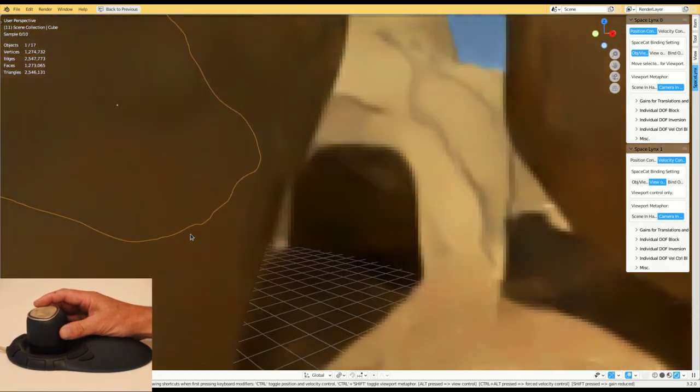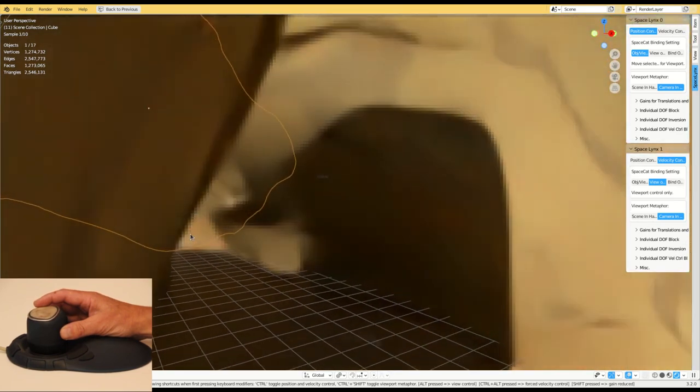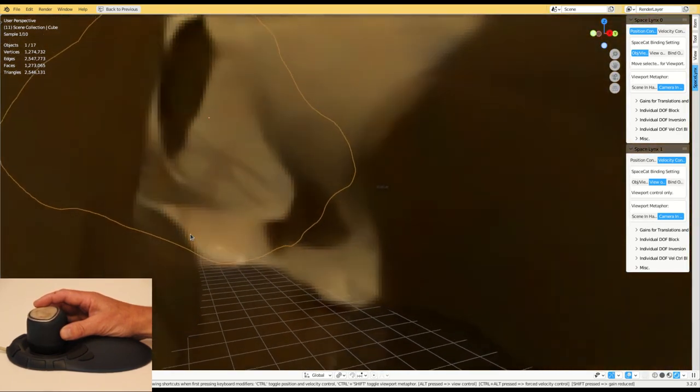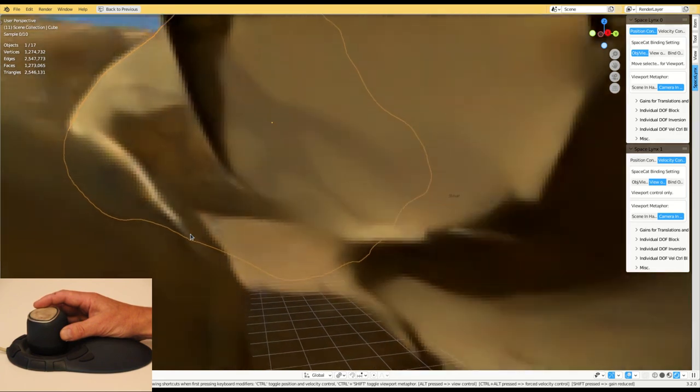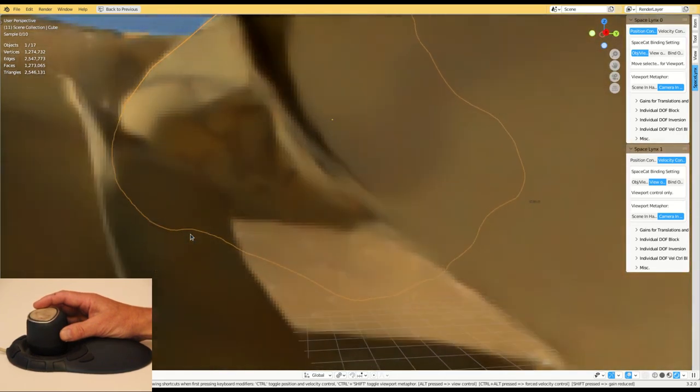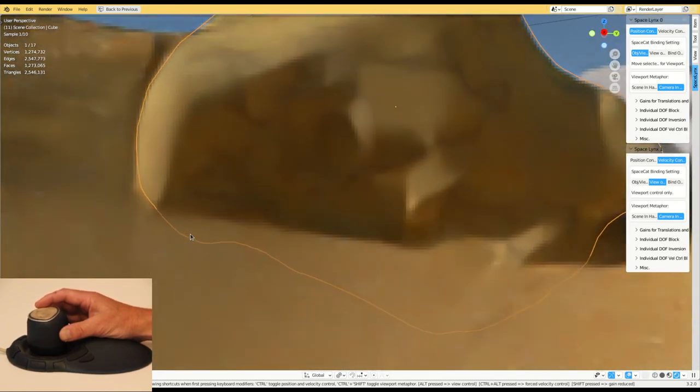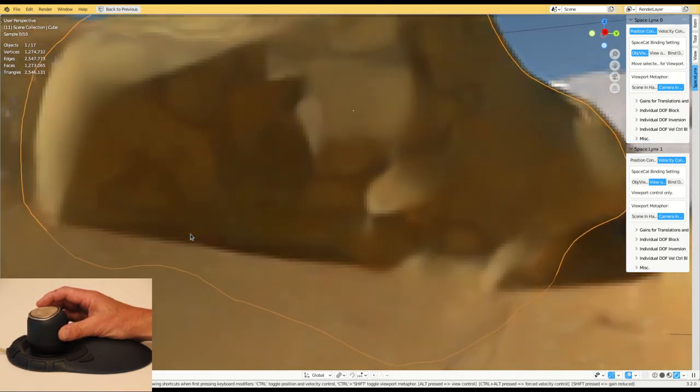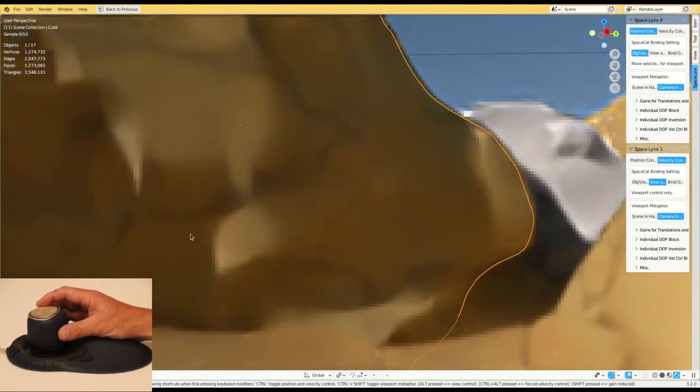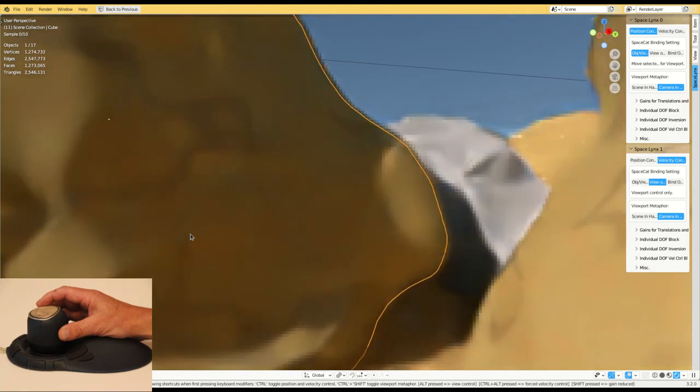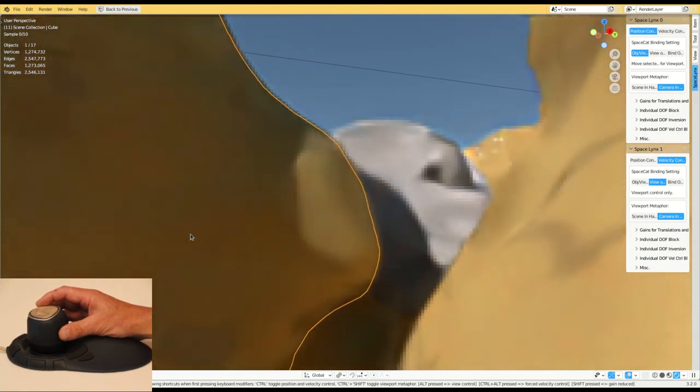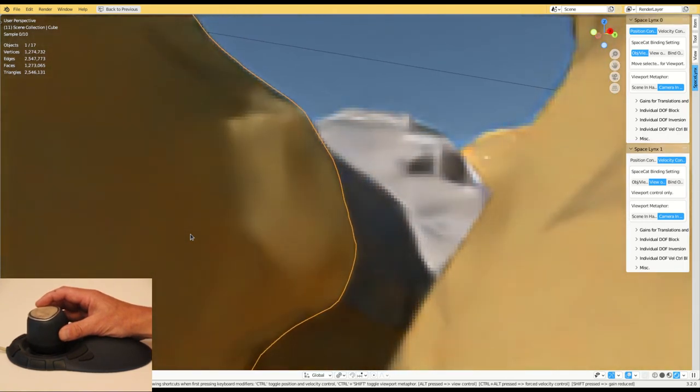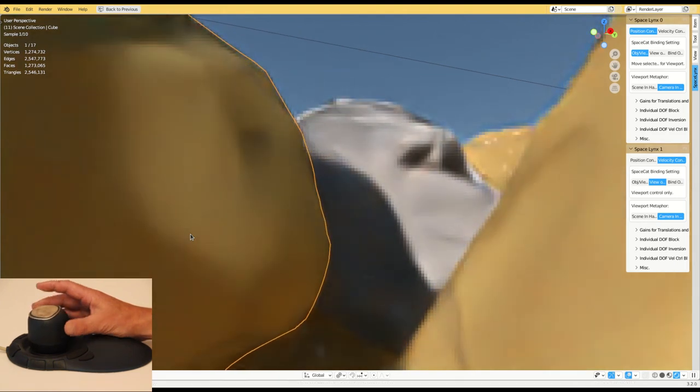Thank you very much for watching this video. On my homepage there is a further video produced at the T2i lab in Gothenburg demonstrating SpaceCat in a game application. That video shows how position control object manipulation can be combined with velocity control scene navigation in a single transfer function. You're welcome to take a look at that video as well.